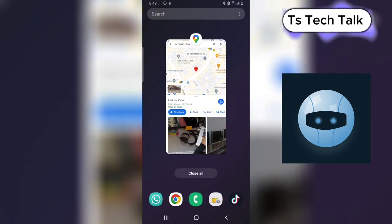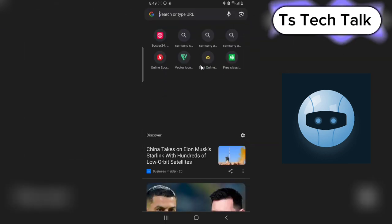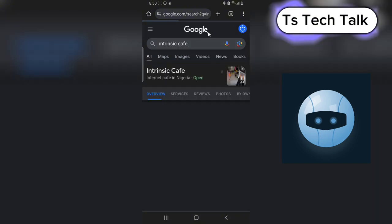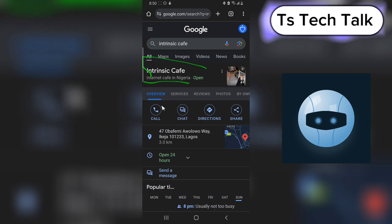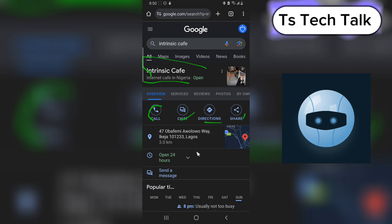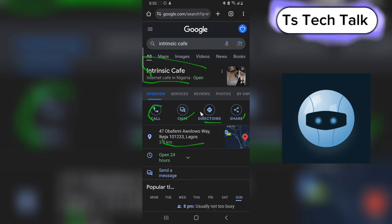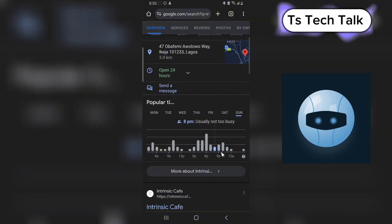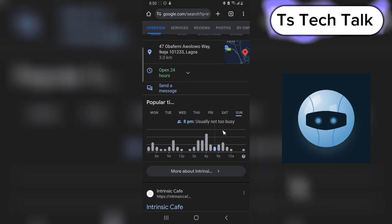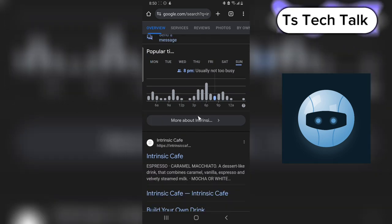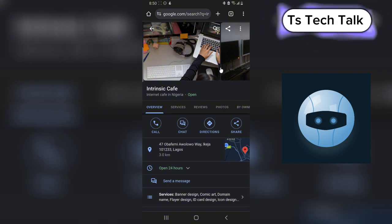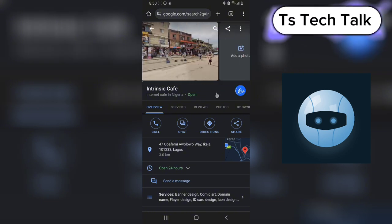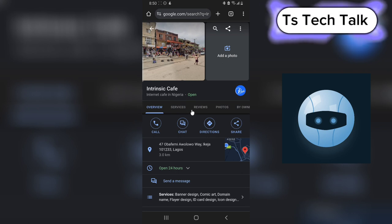Let me also show you on Google Search. If somebody searches this business name on Google they are also going to find it. It's called Intrinsic Cafe — here it is. You can see the business name, the business category, and you can contact me, chat with me, ask for directions, and share. You can also see my address and other information. If you scroll down you'll see more activity, and clicking on it shows my services, business area, pictures, and location.